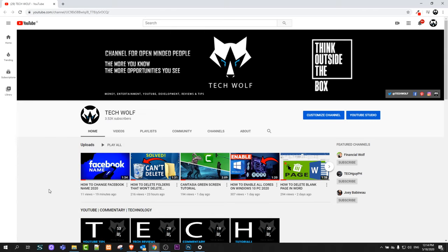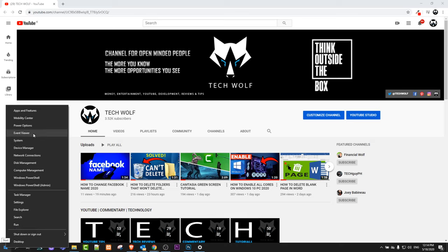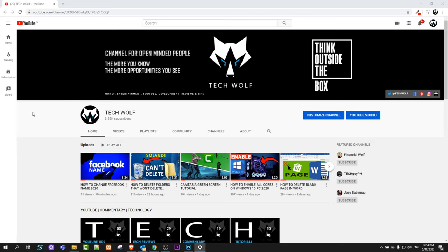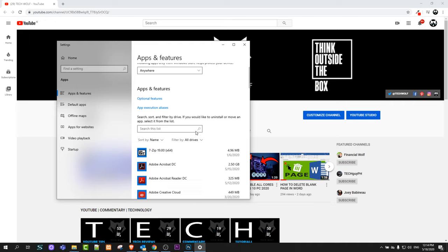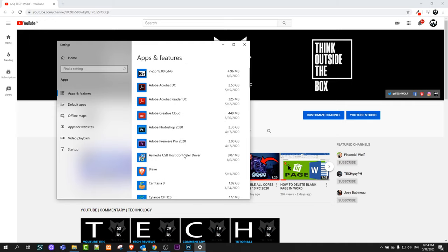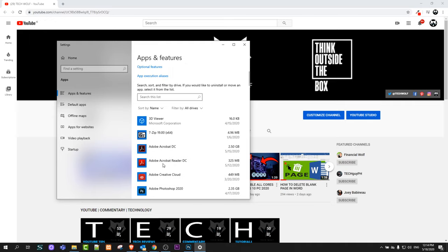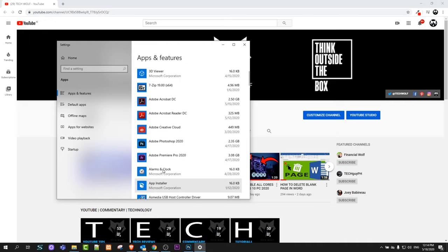programs or software that you have on your PC is by right-clicking on this Start icon—not left-click but right-click—and go to 'Apps and Features.' This pop-up will come up. Once you are here, you will see as well apps and programs which you have installed on your PC, and